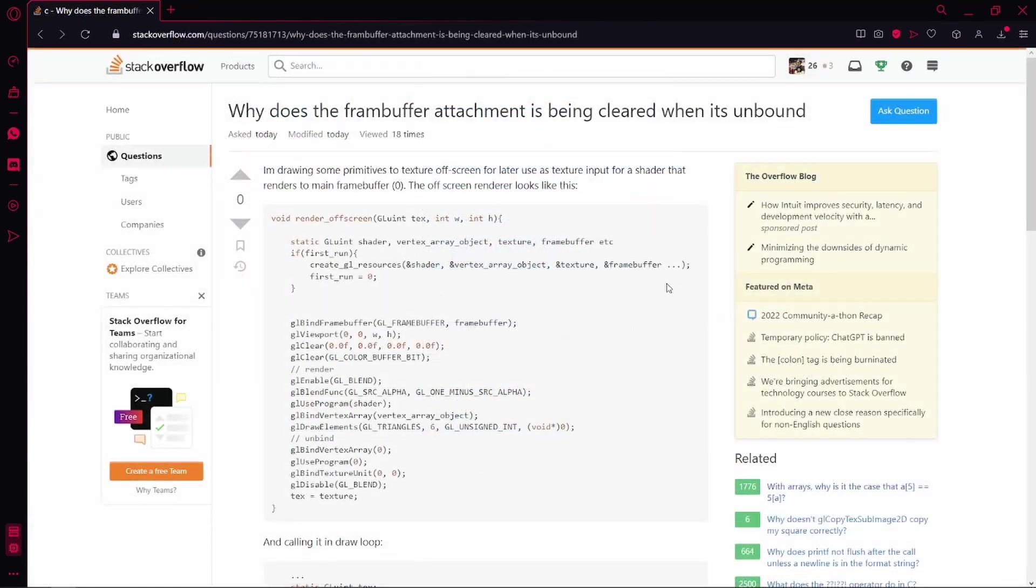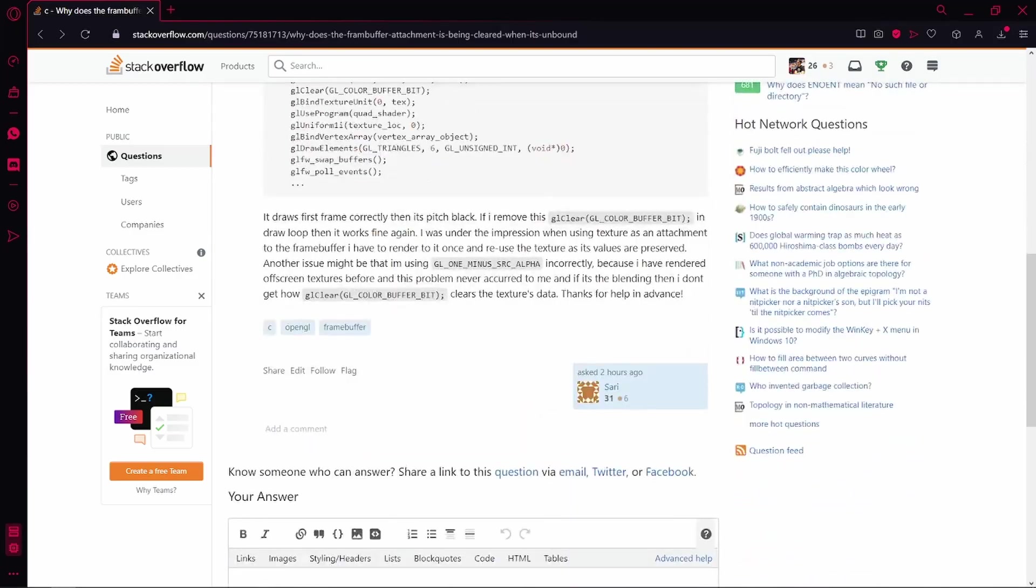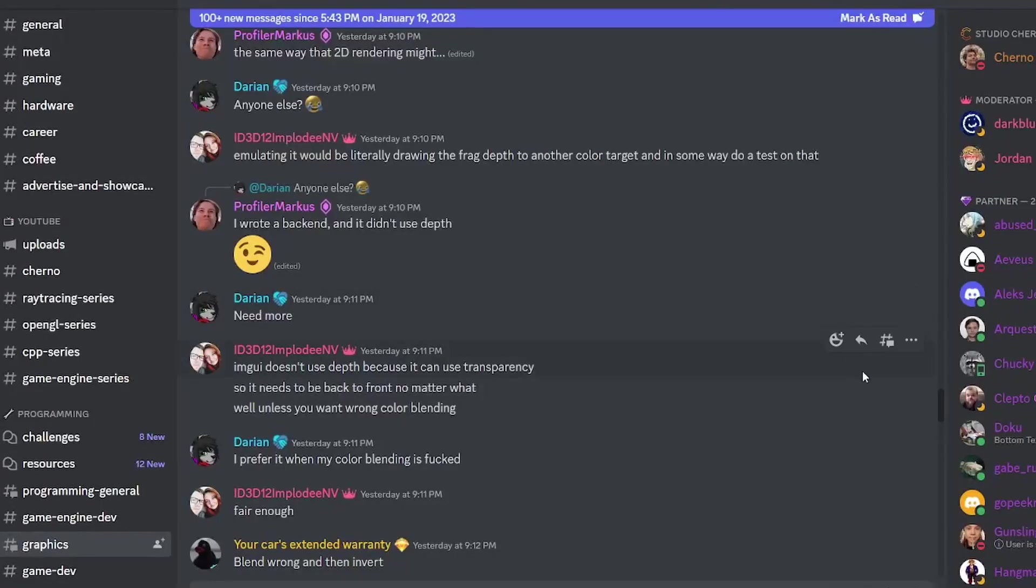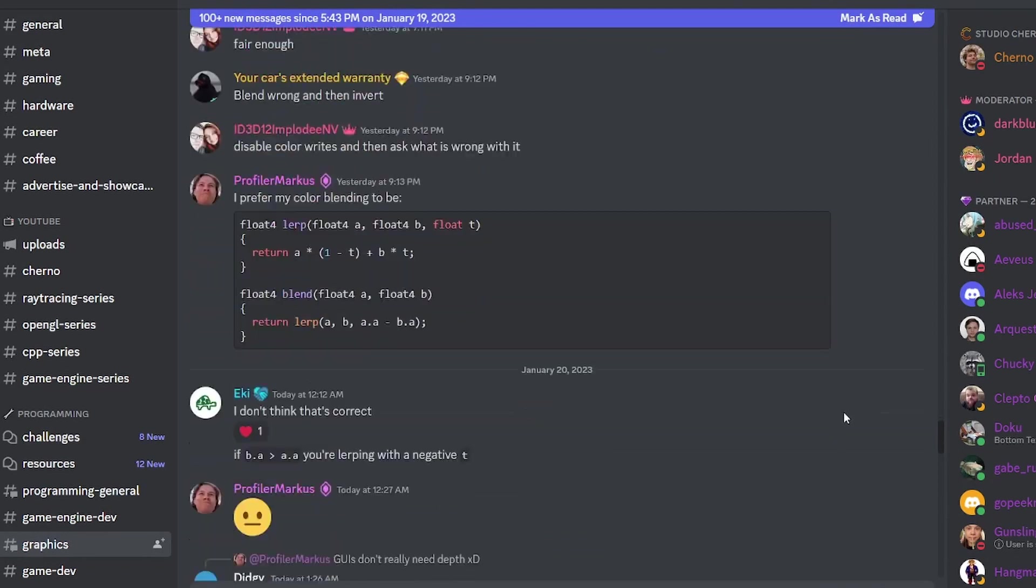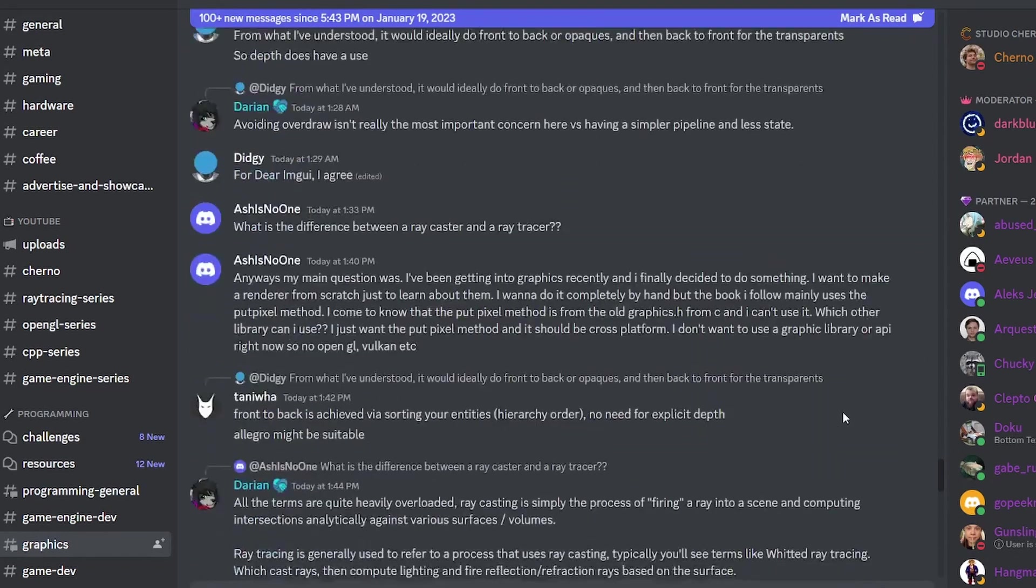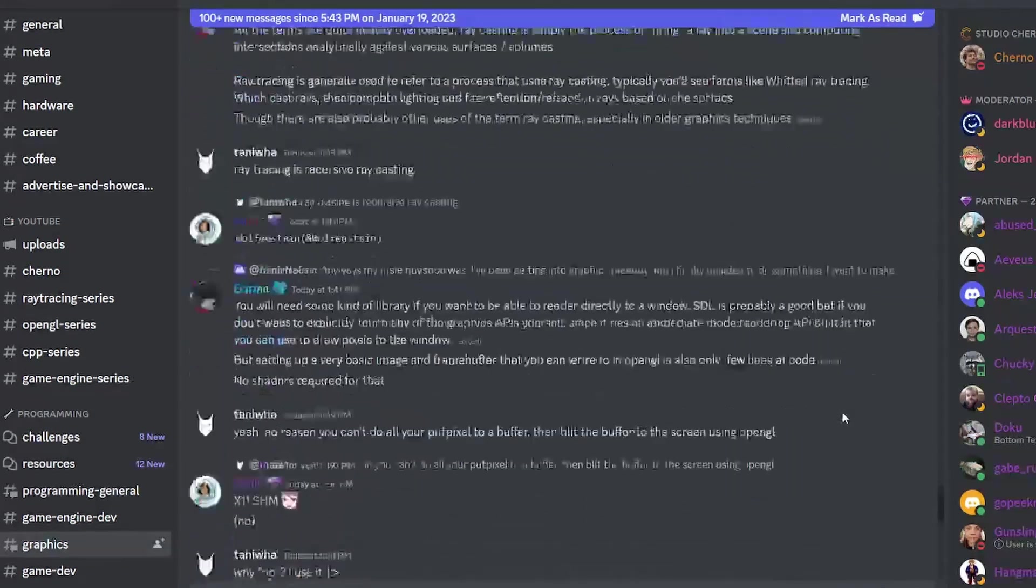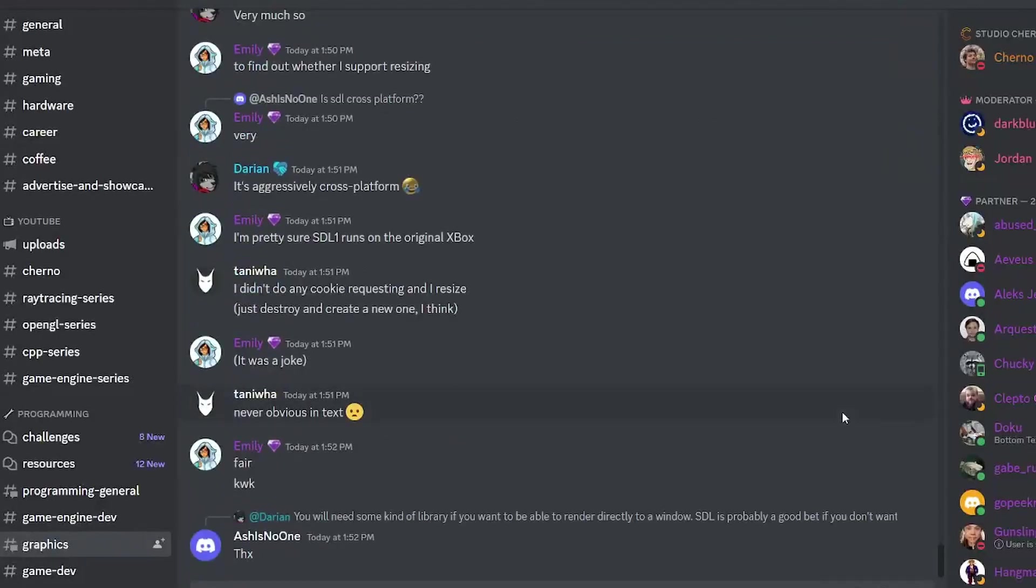Stack Overflow is very helpful, but sometimes you might need help directly from someone. I recommend joining a Discord server where there are active people that can help you with graphics programming questions. The Cherno's server has many people that are willing to help you, for example.